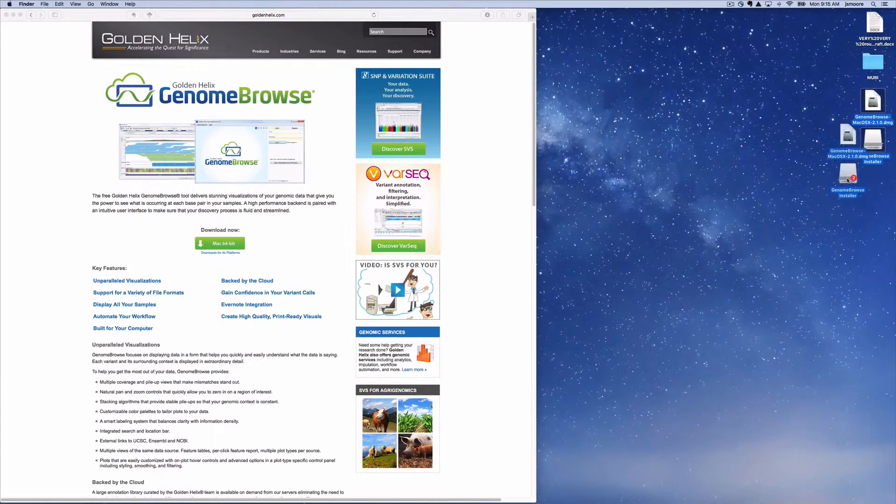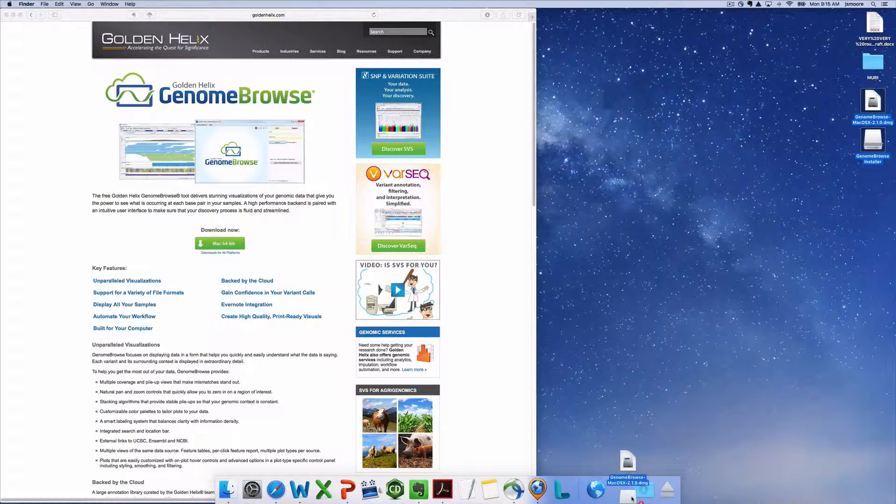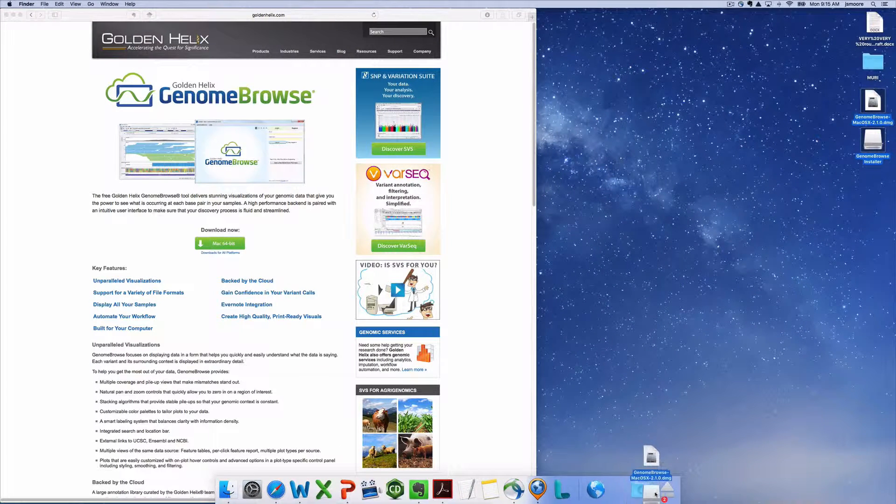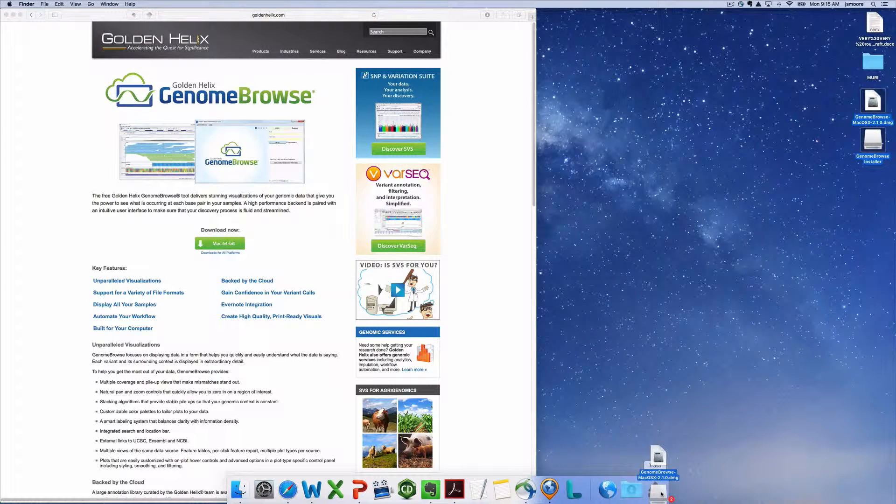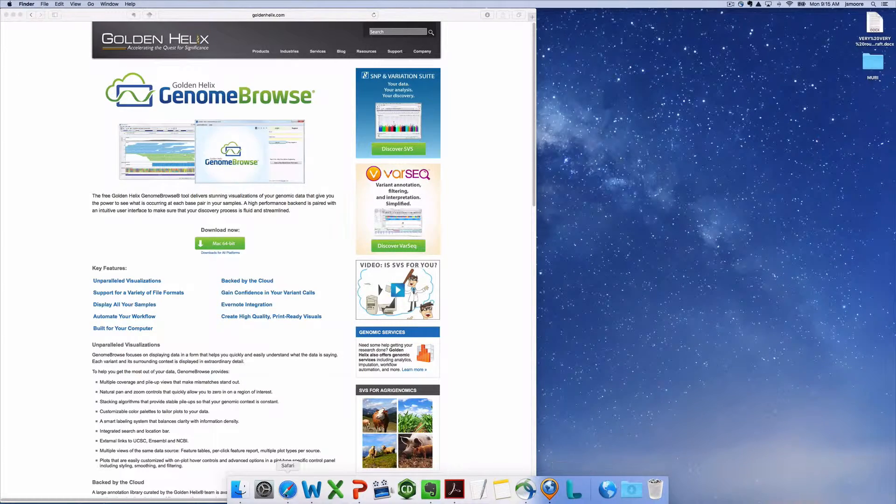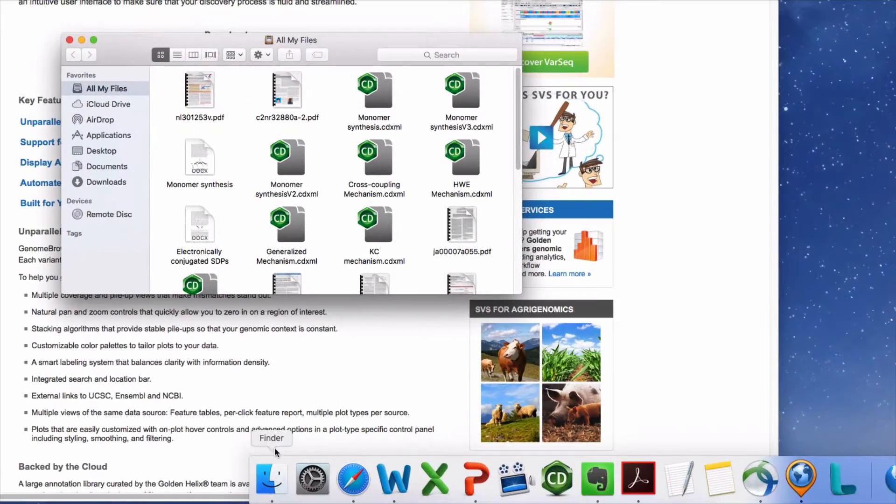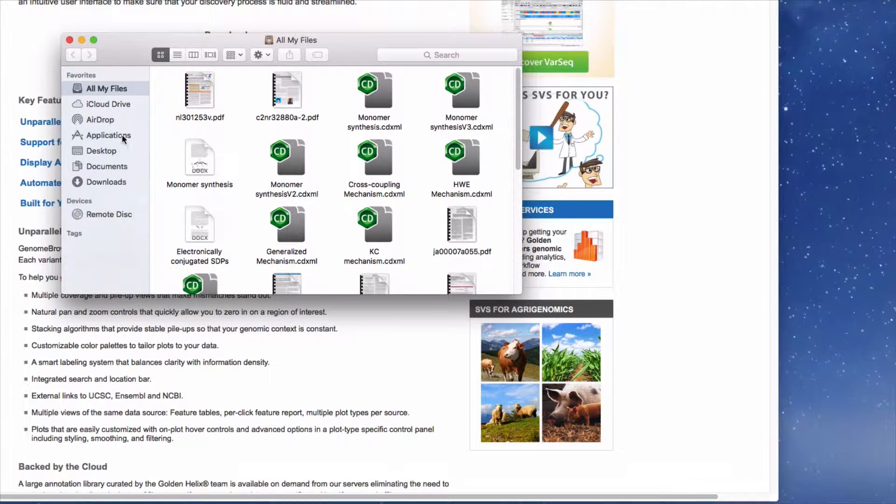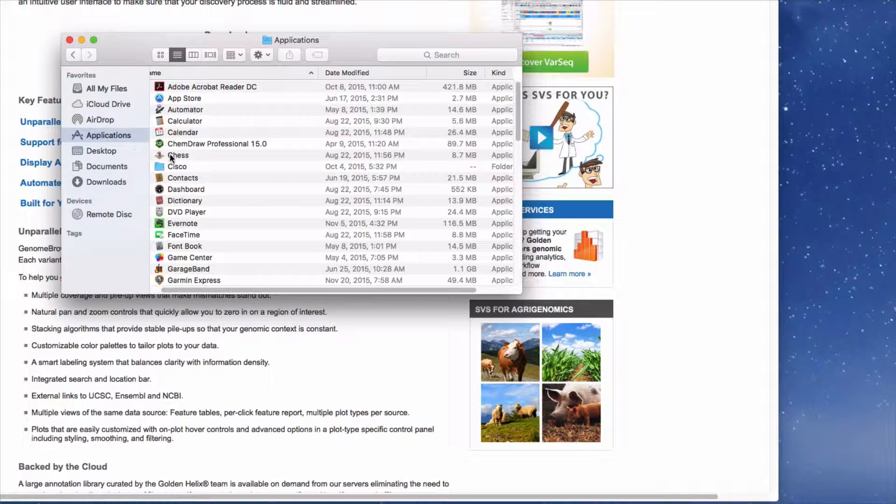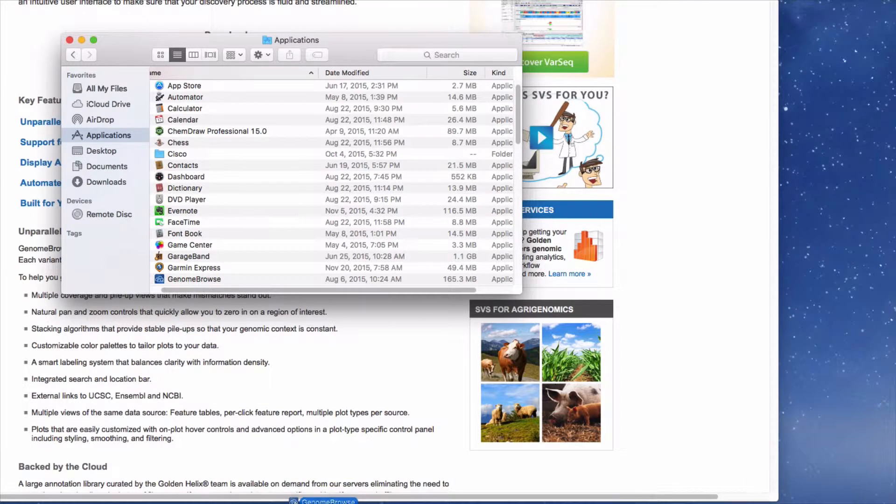Move the DMG and installer files into the trash. Use the Finder to locate the Genome Browse application. Drag the Genome Browse application icon to the dock.